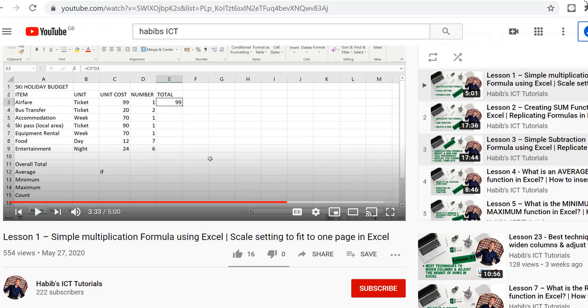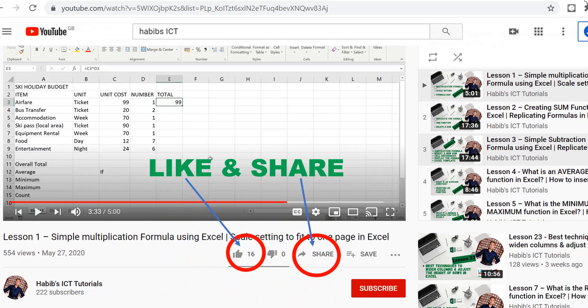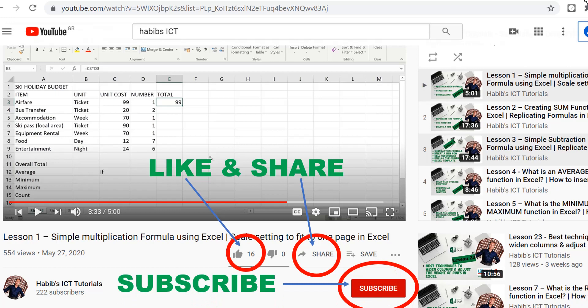And that brings us to the end of today's lesson. Please make sure you like and share this lesson. It does help me out quite a lot. And subscribe to our channel if you have not done so. I shall see you over in the next lesson. Please take care and I shall see you then. Goodbye for now.